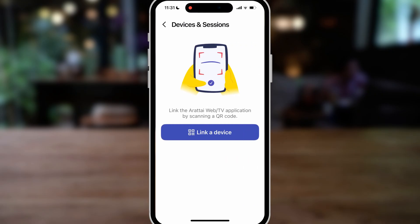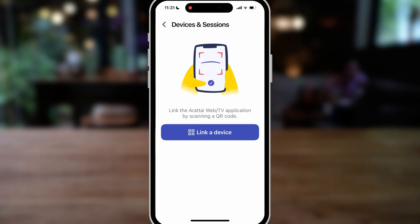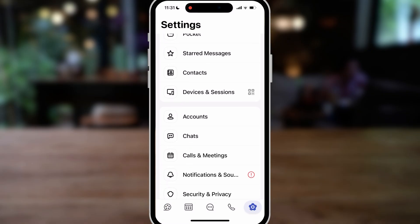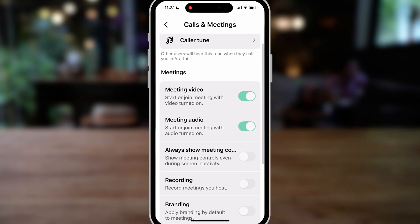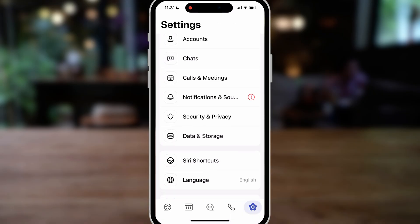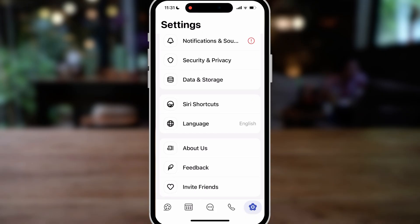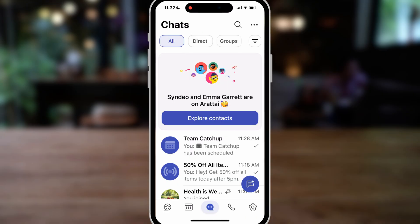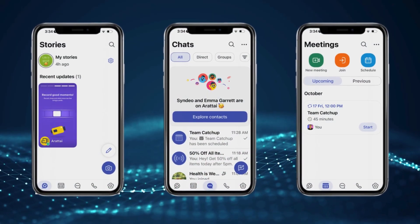If I click on 'Devices,' you can link a device — for example, your laptop, computer, or even the TV application — allowing you to use Aratai across devices. Below this, we have accounts, chat, calls, and meetings settings, so you can set up your communication the way you like. We can change the language, invite friends, and more. That is how you can navigate through and use Aratai for both personal and business use.